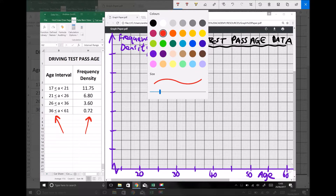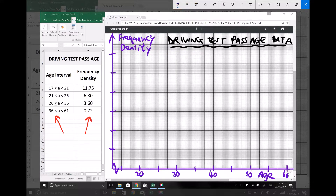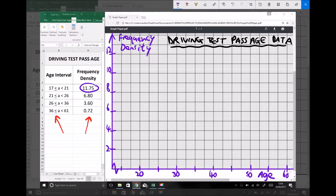First we're going to add values on our frequency density axis: 2, 4, 6, 8, 10, 12 — ensuring we can plot our highest frequency density of 11.75 on that axis.